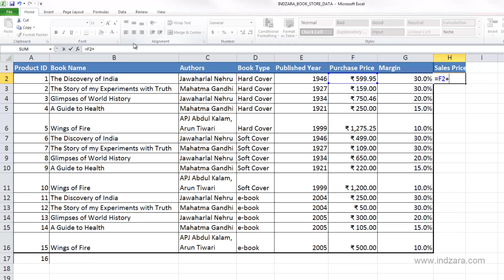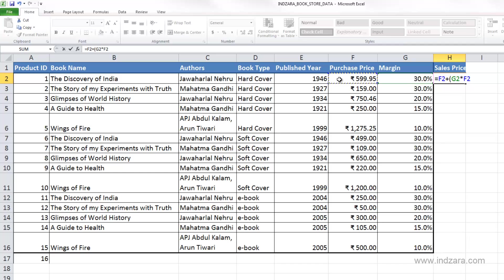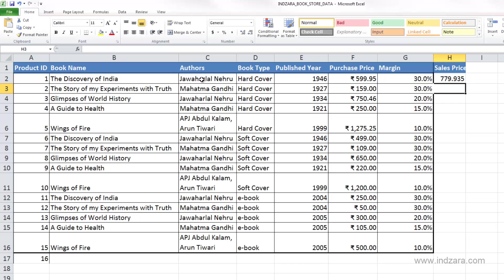So for the margin amount, we are going to calculate that by opening up the brackets and then multiplying the margin percentage. I'm going to type in asterisk to multiply and then select the purchase price again. So what this is: equals purchase price plus the margin amount, and I can type in Enter.